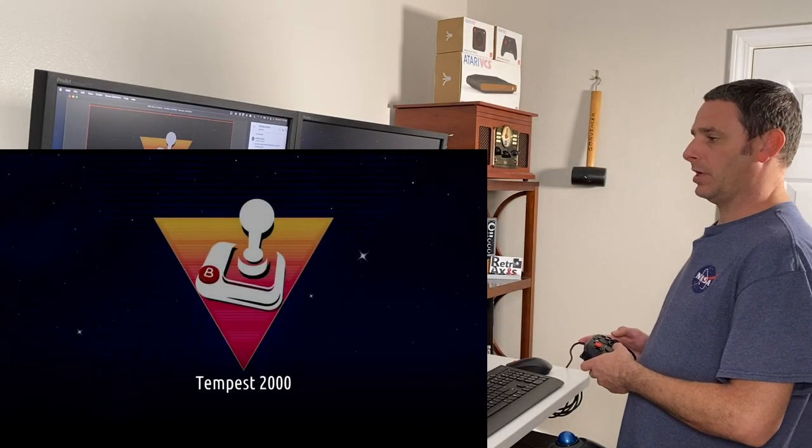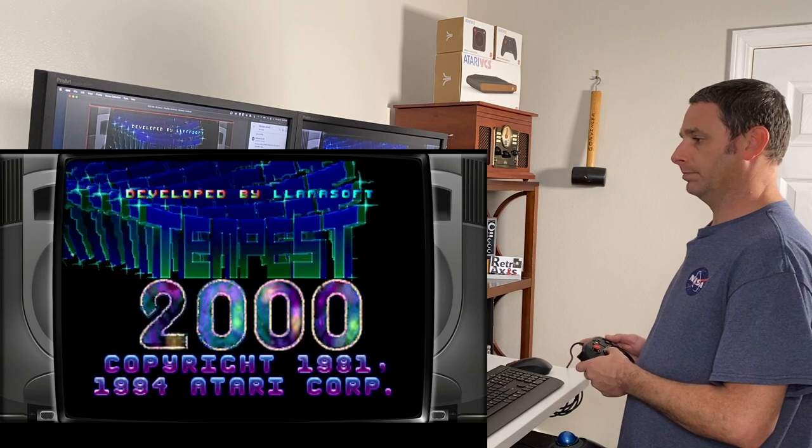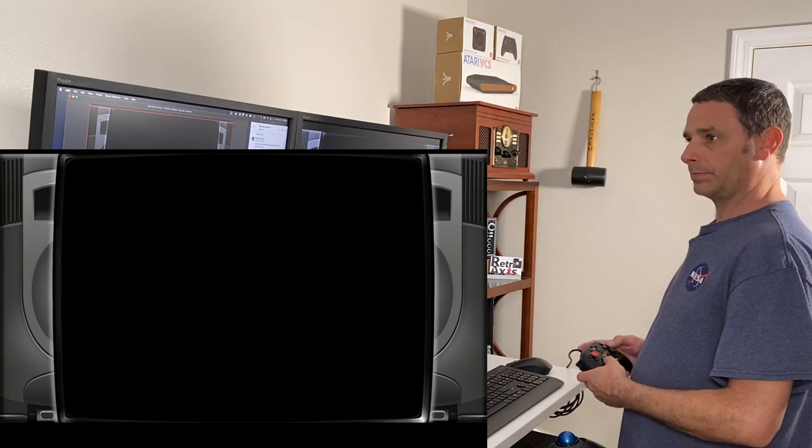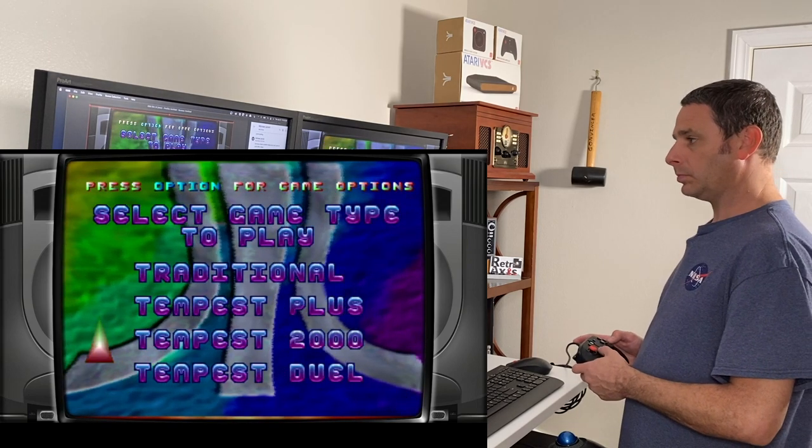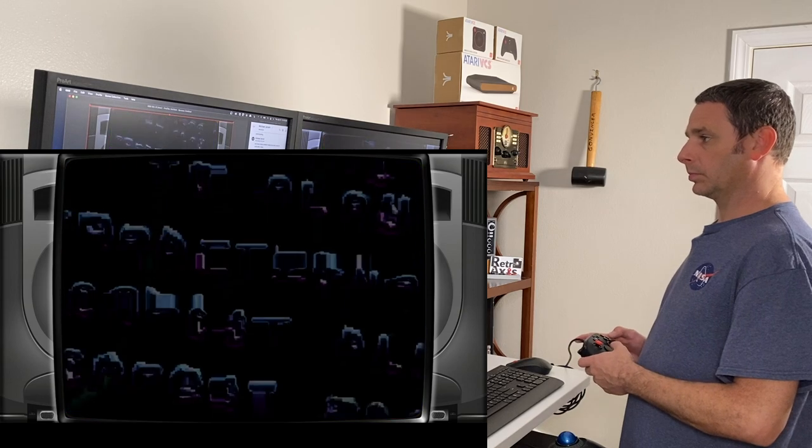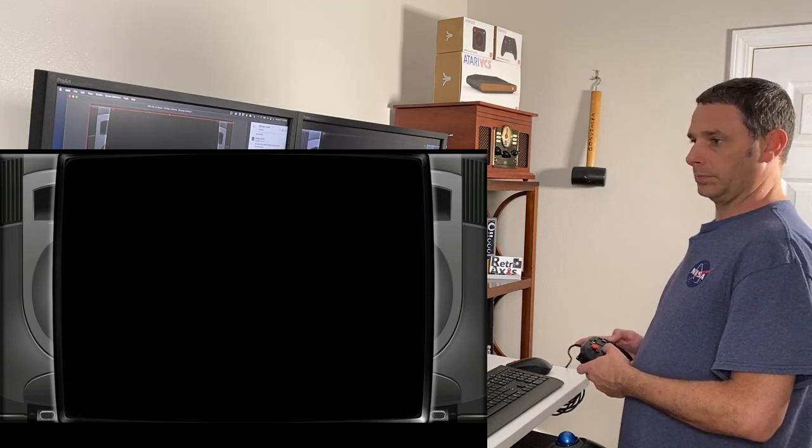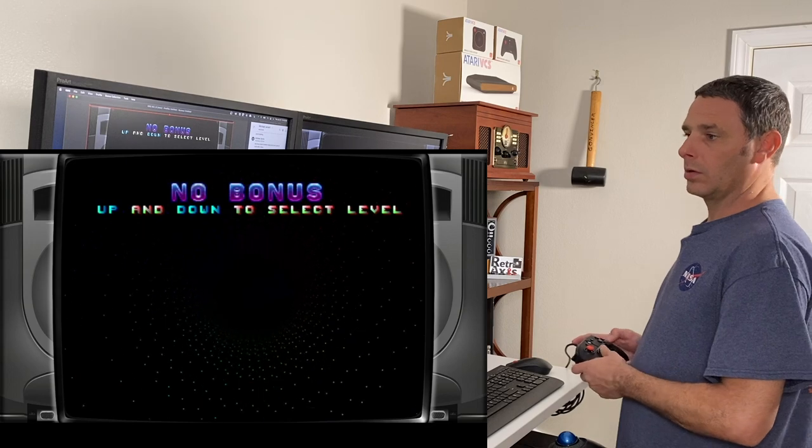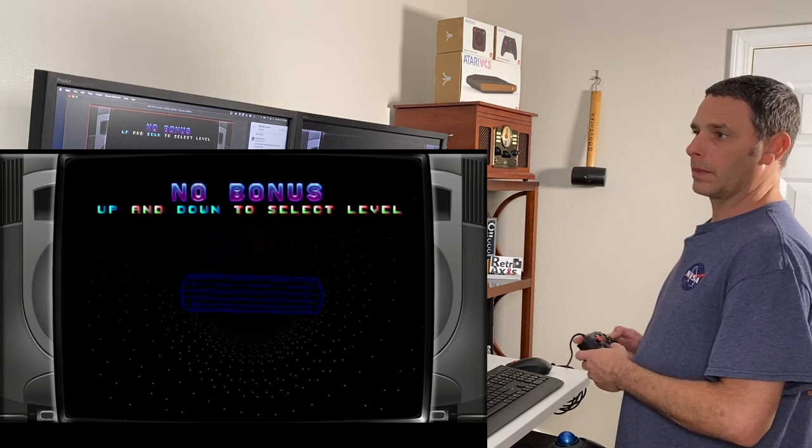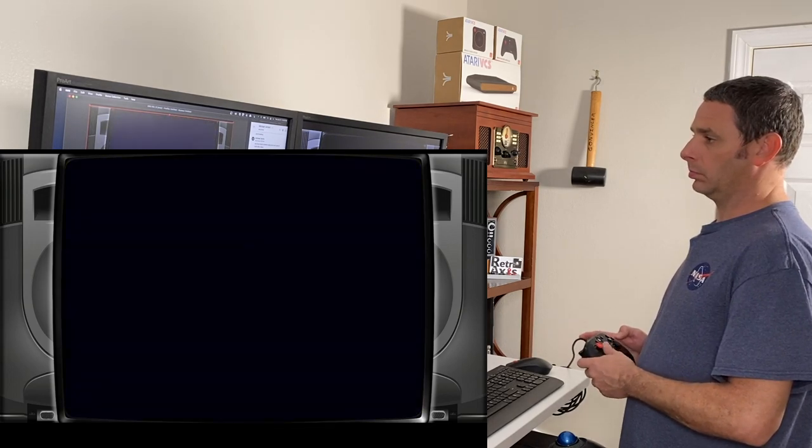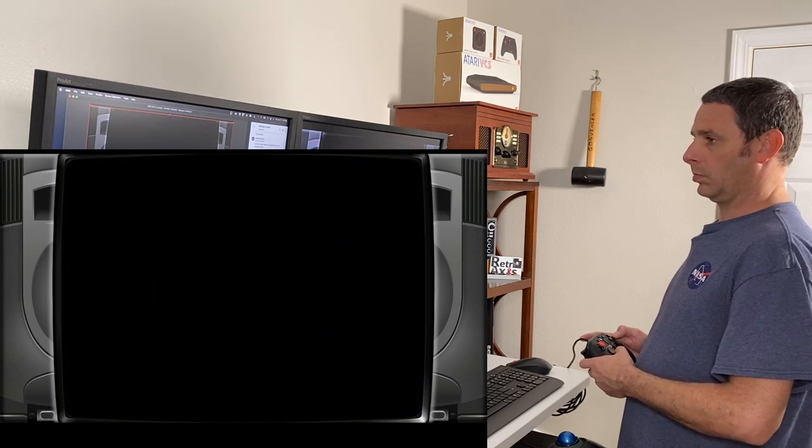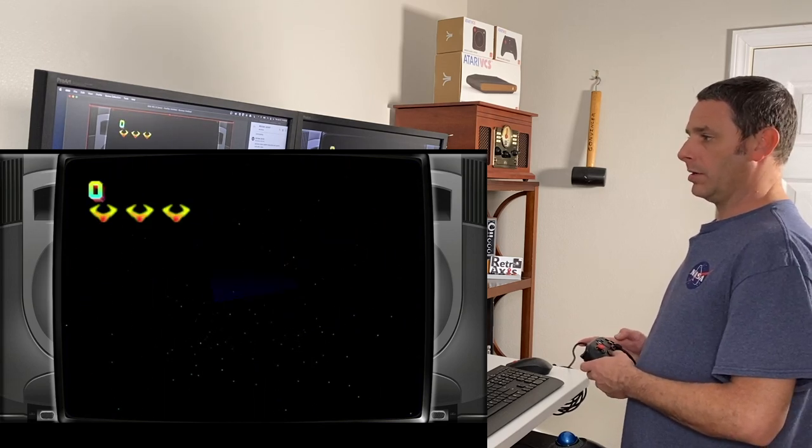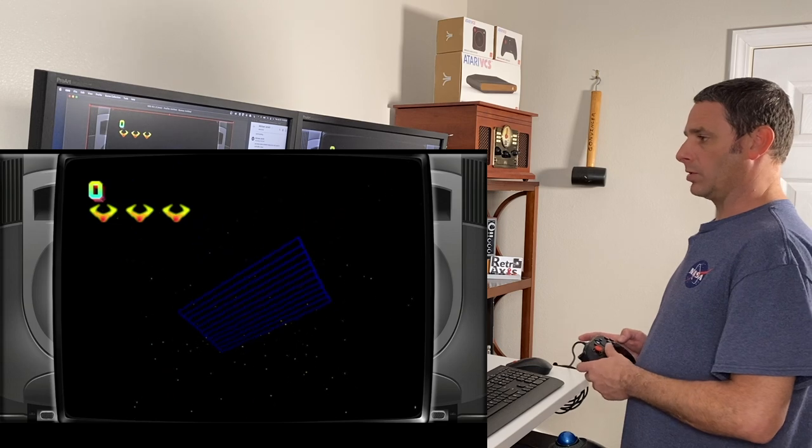Here's Tempest 2000 for Jaguar. All right. So as you can see, that works also.